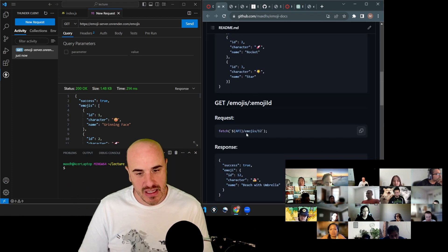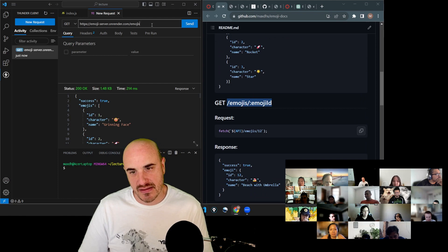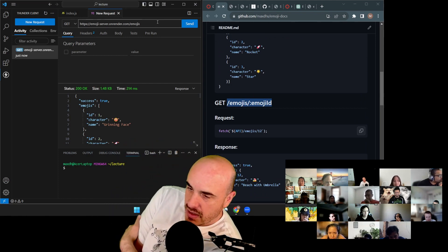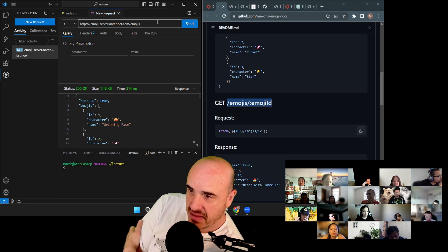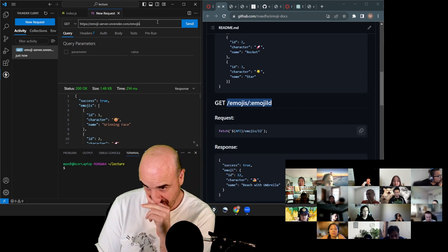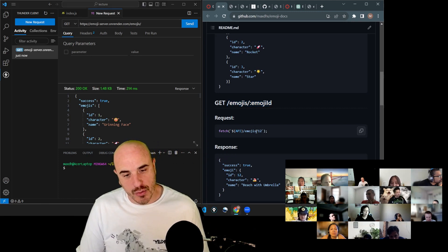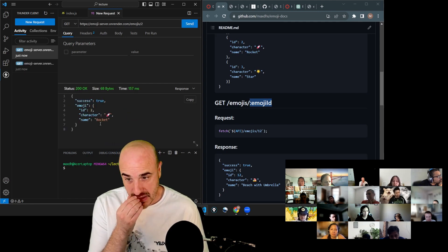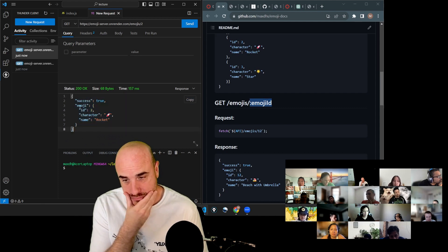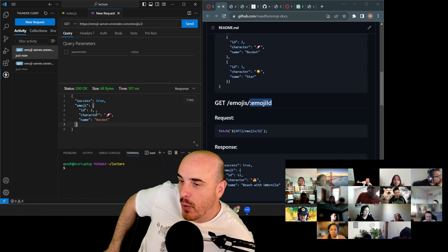We also need to do a GET request for a single emoji. To ask for the emoji with ID 2, you change the path in Thunder Client — rather than using the emoji name, it's just the number. We send that request and get back JSON. The same format every time is very important because your front end needs that consistency to know what to expect from you.